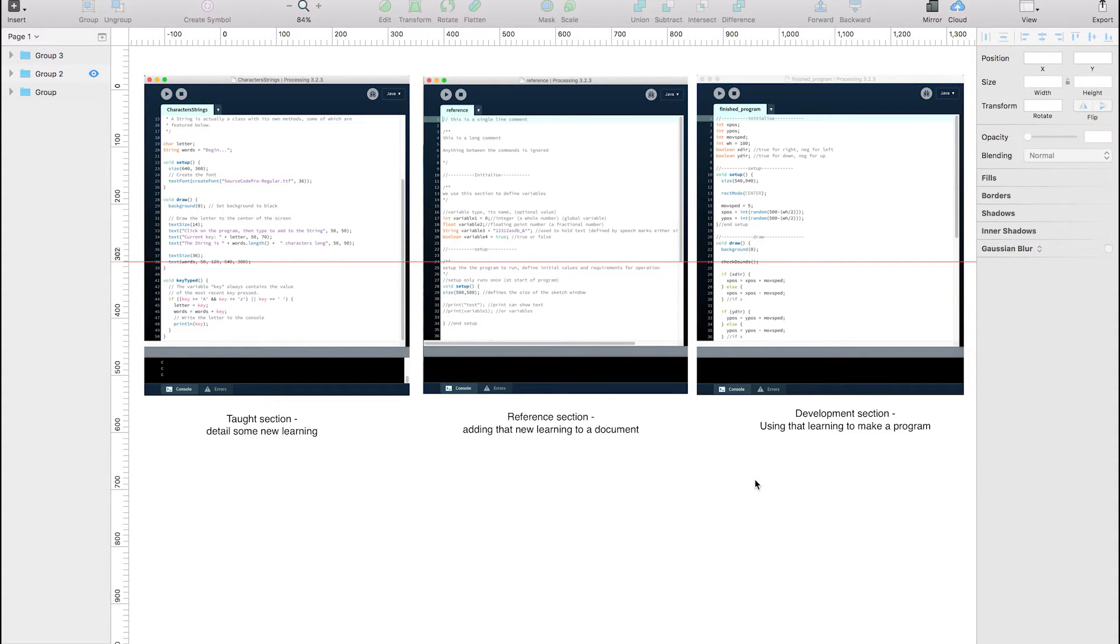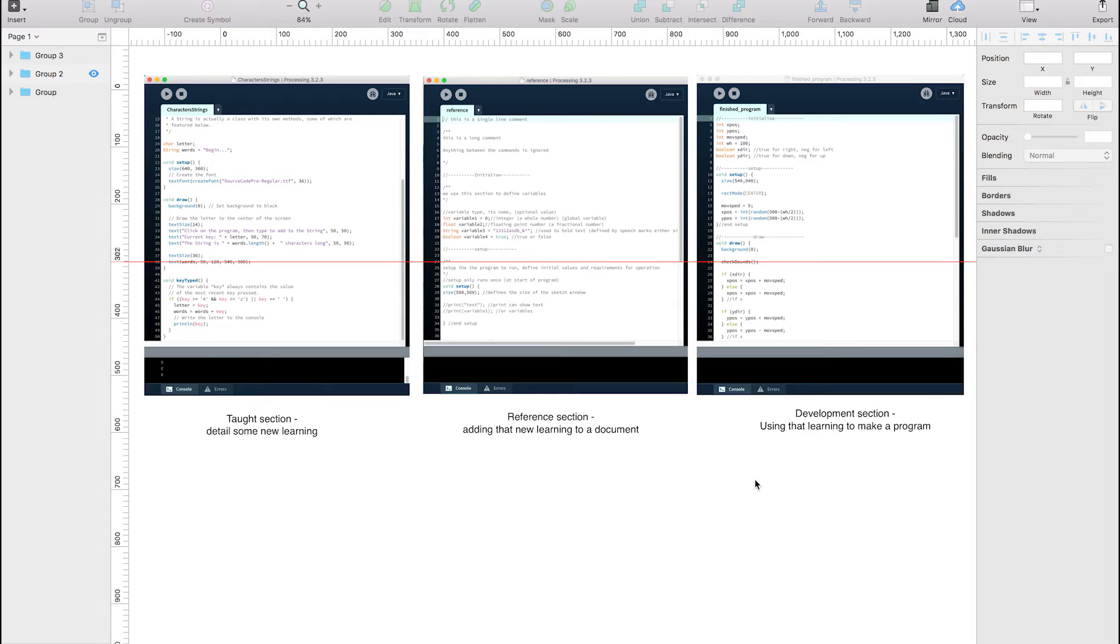And B, an actual working demonstration. So not only have you learned, documented, but you've also implemented so that you're using that knowledge in a way that makes sense.